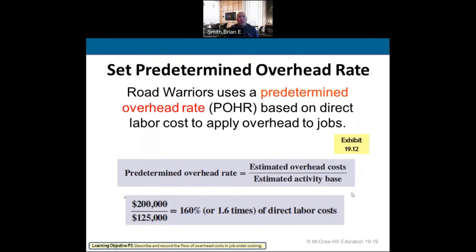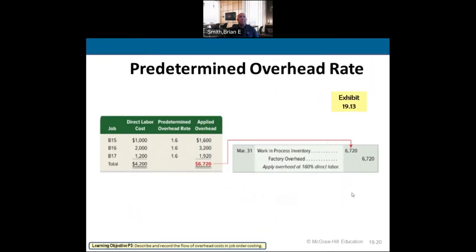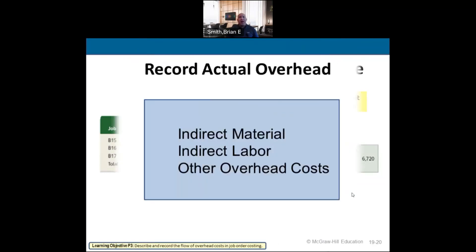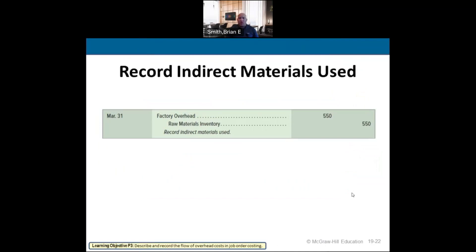In this example, we calculate the predetermined overhead rate by taking $200,000 in estimated overhead costs divided by $125,000 in estimated direct labor costs, giving us a rate of 1.6 (or 160%). So for every project, we multiply direct labor costs by 1.6 to determine applied overhead. The journal entry debits work-in-process inventory for the overhead amount and credits factory overhead.